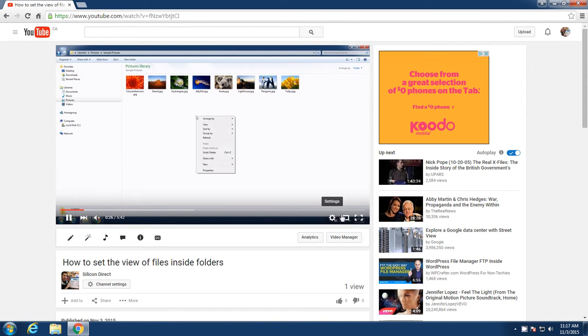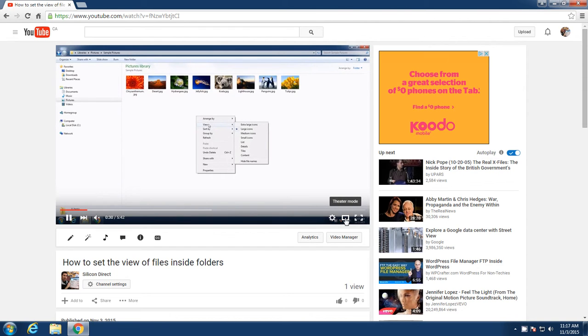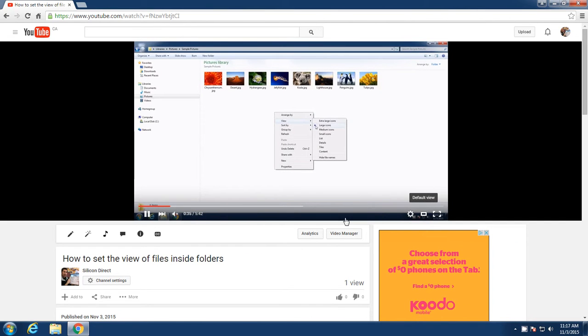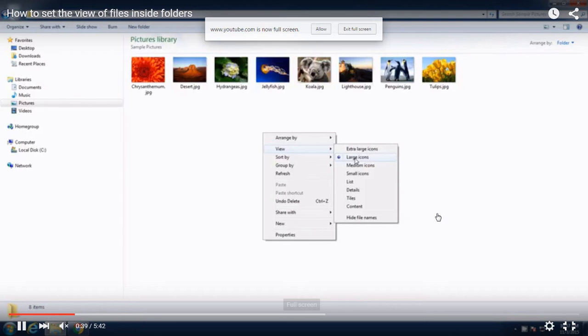And then over here you've got some settings. The settings we won't go into today. But over here you can go larger screen. So if you watch the screen when I click this, it gets a little bigger. And if you go here, you're going to go full screen. Now we'd be watching the video full screen.